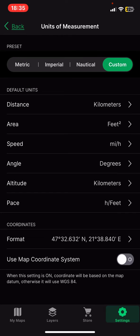And at the Coordinates section, look for the Use Map Coordinate System button. And to enable it, just click on the white circle next to it. And once it turned orange, this function is enabled. So that's pretty much it for this video.